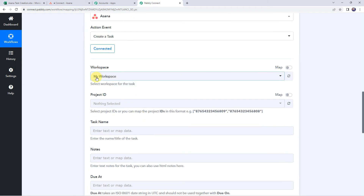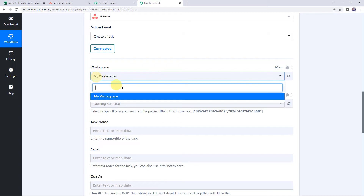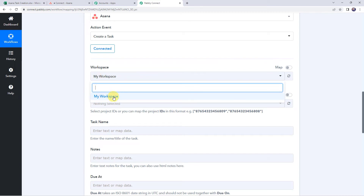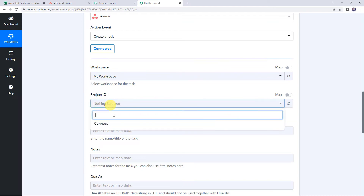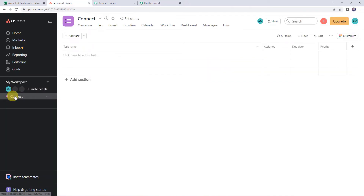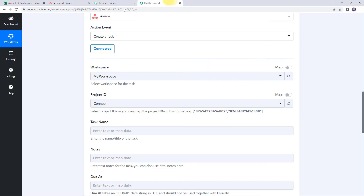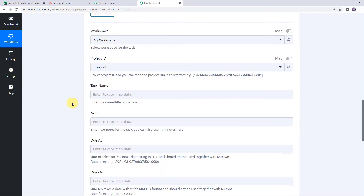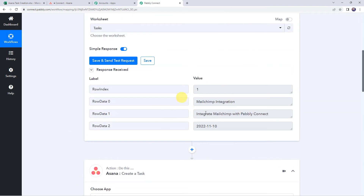Now, here we have to select the workspace. My workspace name is my workspace, which is automatically captured. Here you have to select your workspace name and then select your project name in which you want to create the task. As I have created a single project, you can find my project name as connect, which is automatically captured. Now here we have to enter the task details — the task name, notes, and other details — which we have already received from our trigger response.